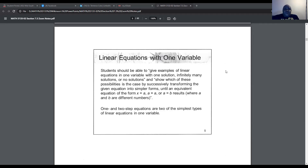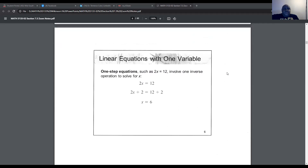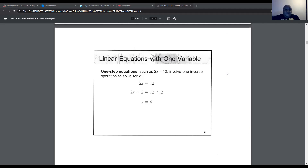One- and two-step equations are the two simplest types of linear equations in one variable. For a one-step equation such as 2x = 12, it involves only one operation to solve for x — either addition, subtraction, multiplication, or division. This is a multiplication equation because we're multiplying x by 2 to get 12. To undo that, we divide both sides by 2, giving us x = 6.